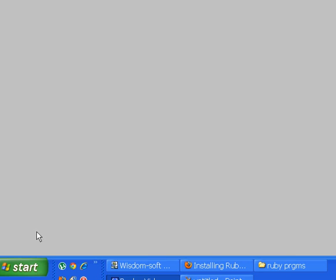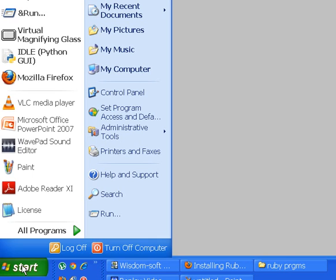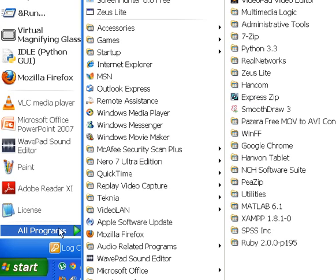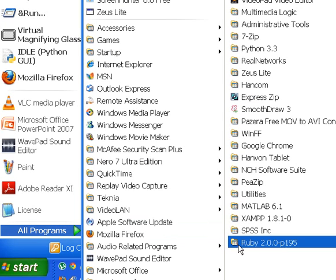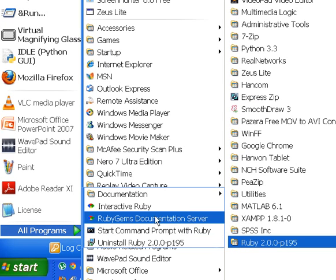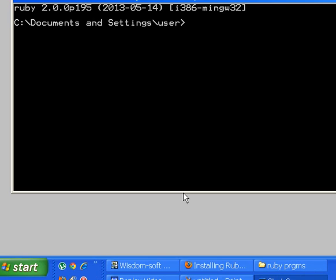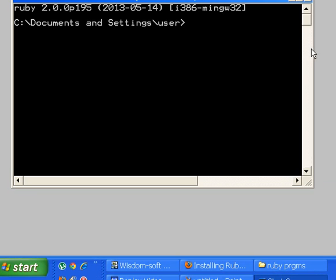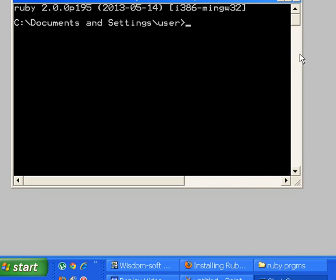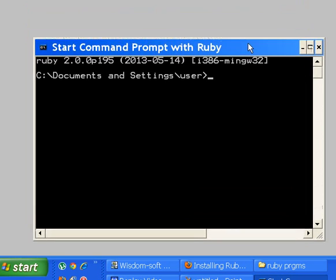Let's do a little bit of work with the interactive command prompt with Ruby. I click on Start, All Programs, go to Ruby, Start Command Prompt with Ruby, and let me make this a bit smaller so you can see it.